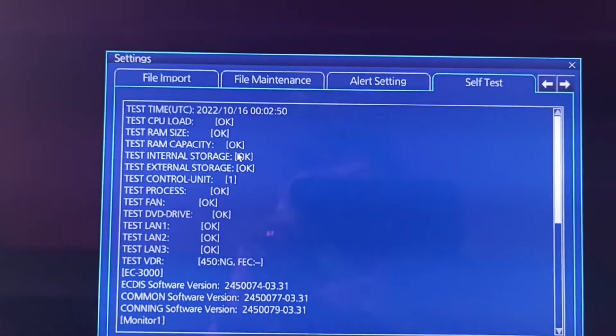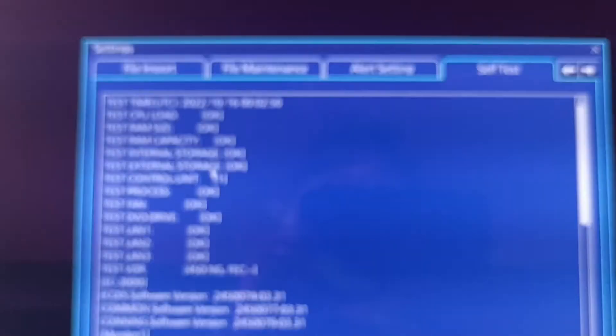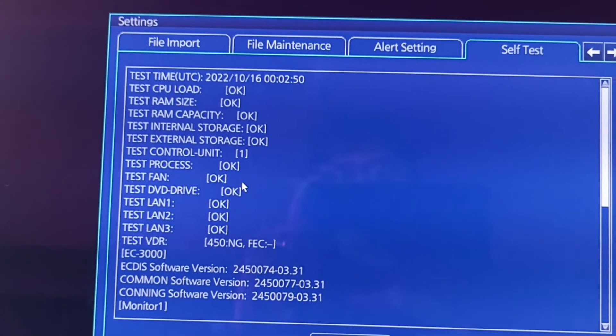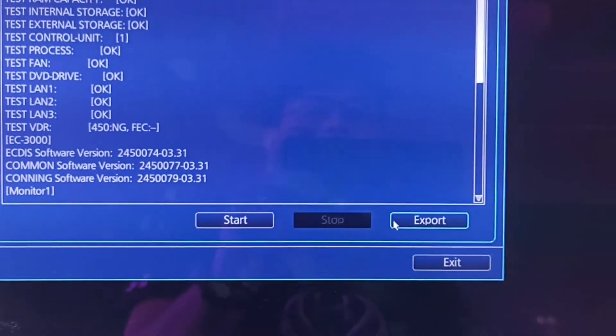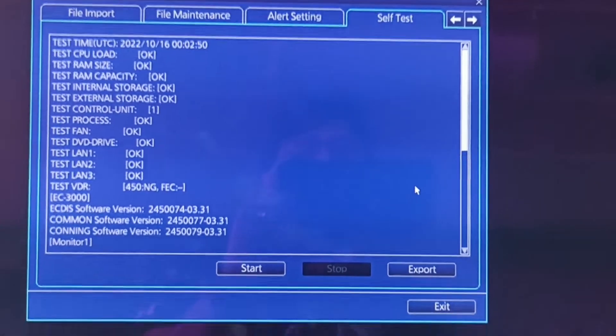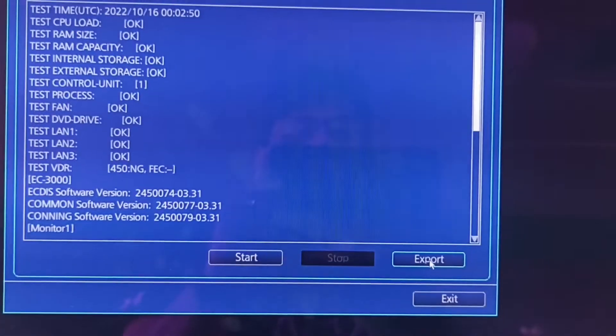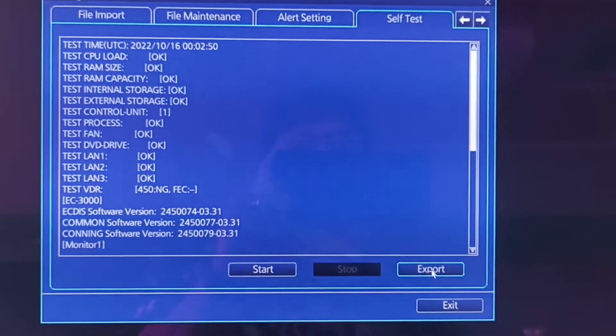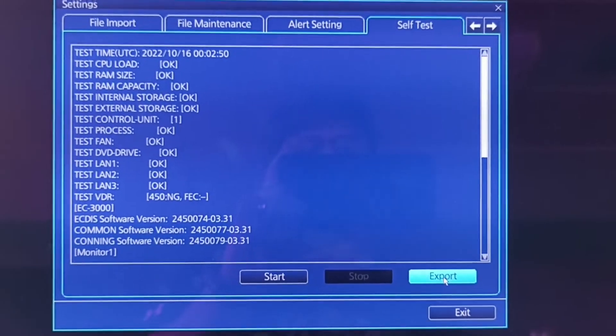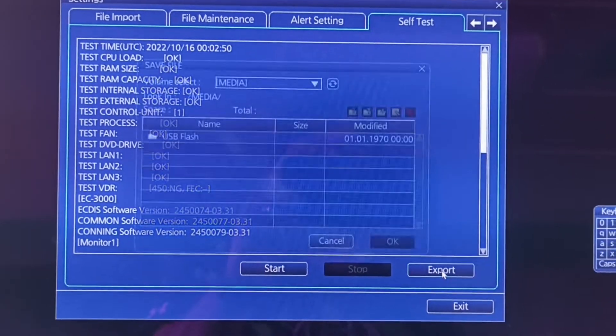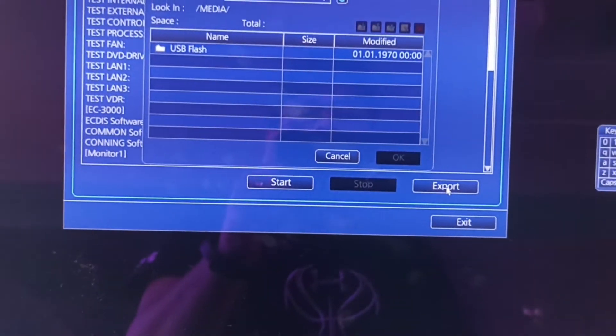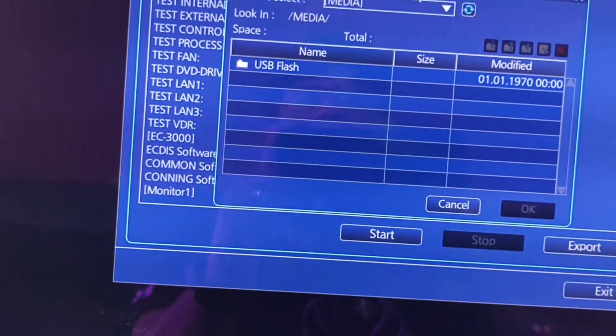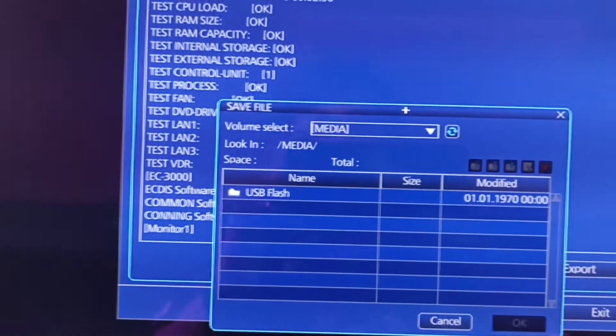See this one, the result icon. The time, CPU, it's okay. Then you can export this test by exporting the file from here to USB. Just click export, then the media file, save file.